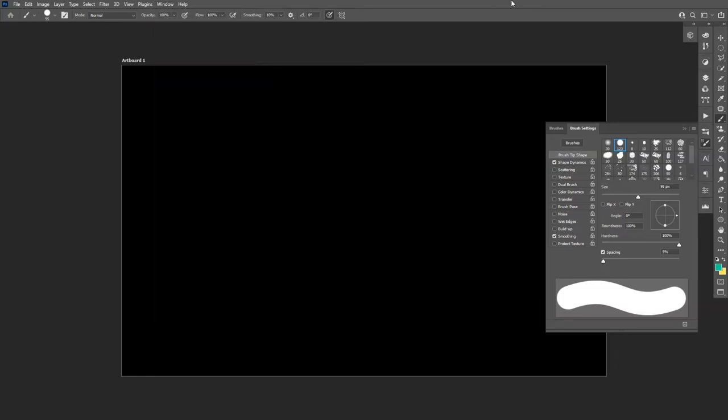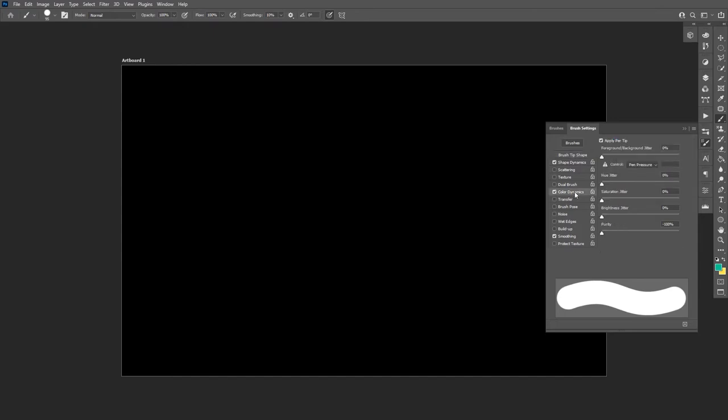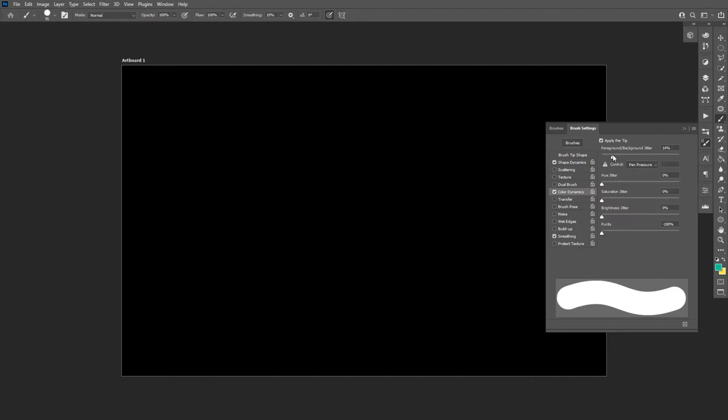Okay, so you should activate the color dynamics, which is located right here. So we got the first thing here, the foreground background jitter. I'm going to increase this to around 15, 10, 15, and let's draw.